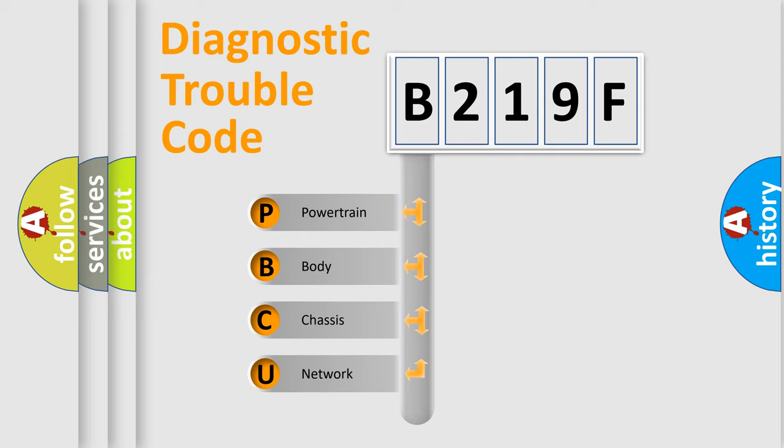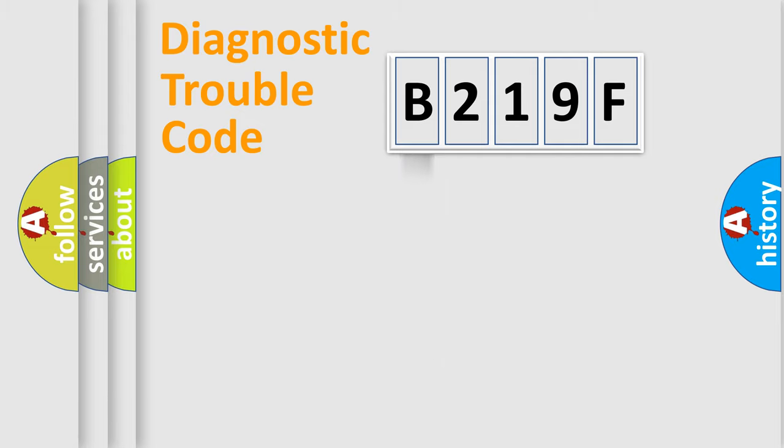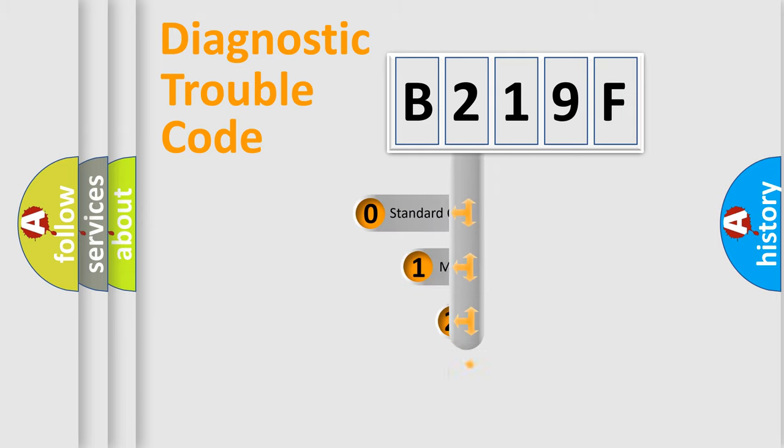We divide the electric system of automobile into four basic units: Powertrain, Body, Chassis, and Network. This distribution is defined in the first character code.